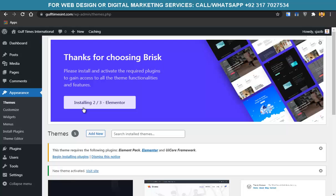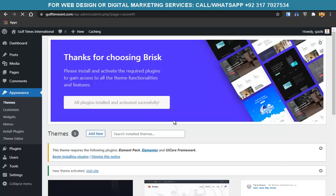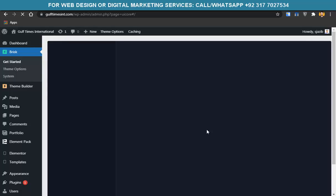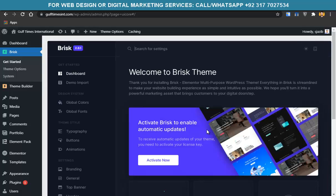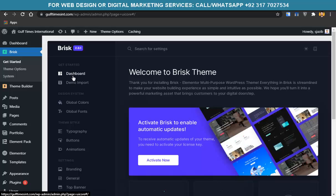If you find any problem with the installation, take a screenshot and contact the Bluehost team. If that doesn't resolve it, contact me in the comments or on Instagram. After plugins are installed, you'll be redirected to the Brisk theme panel. They may ask for a license key — copy it from the text and paste it. Then click on Demo Import.